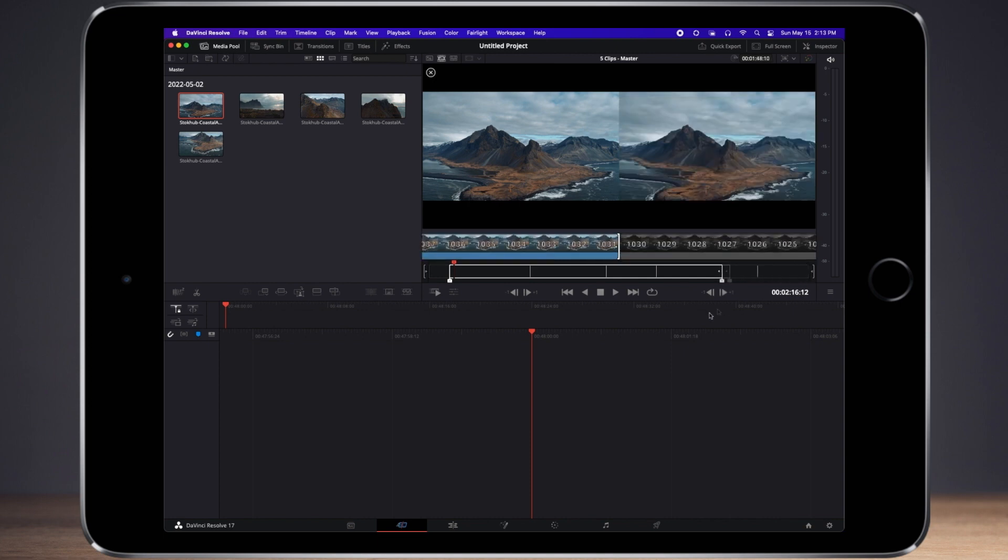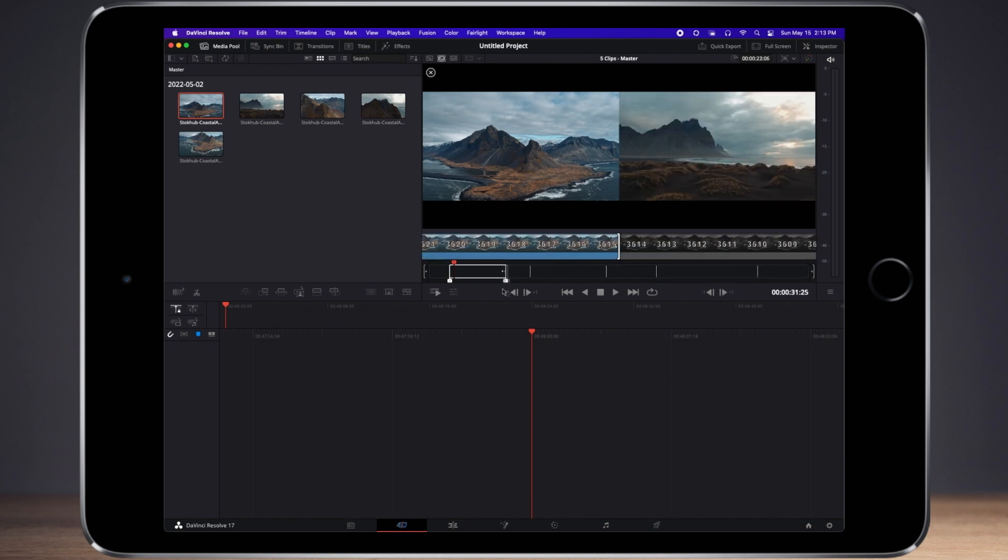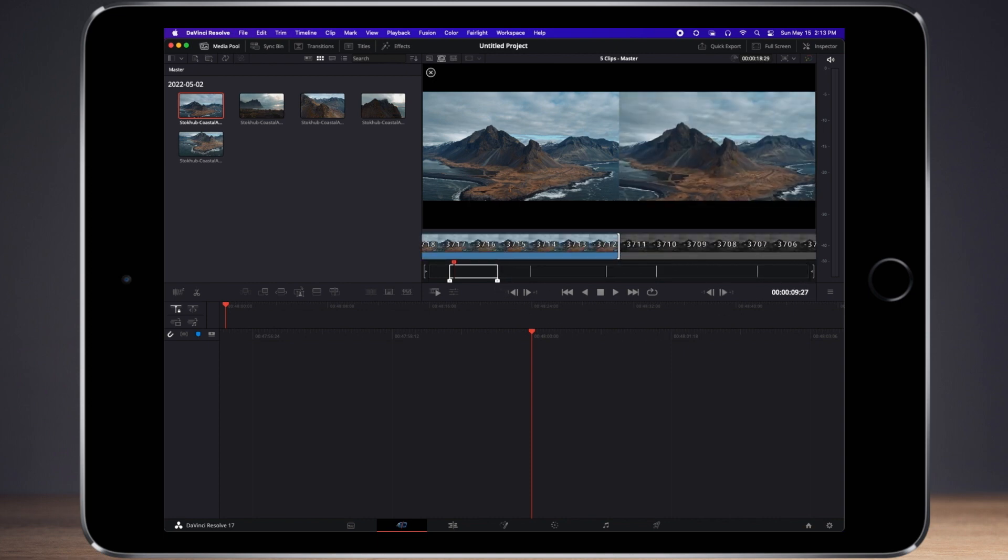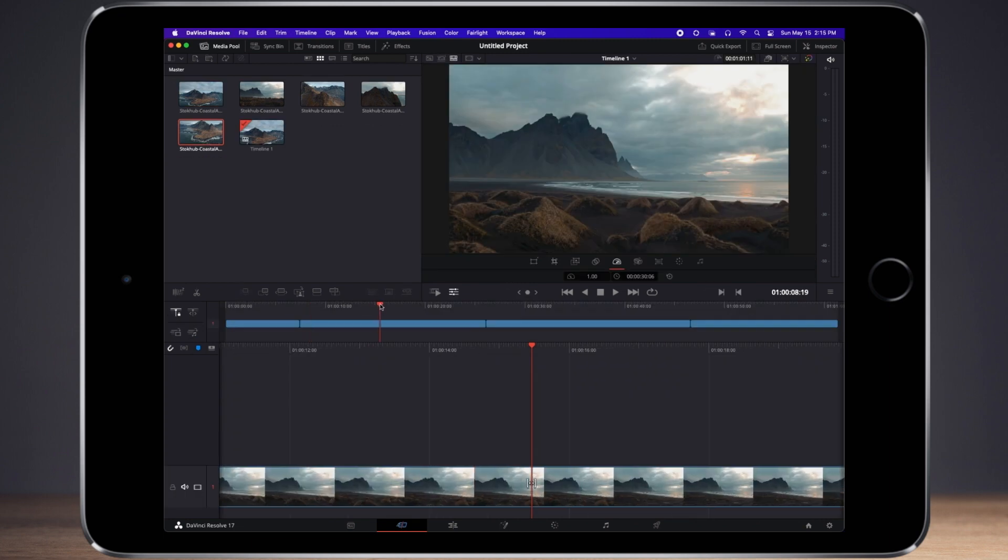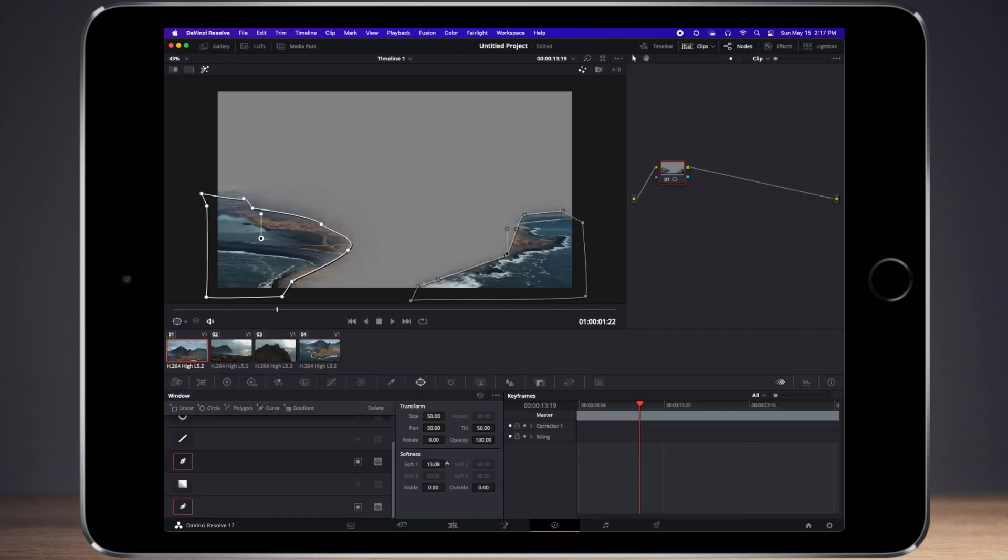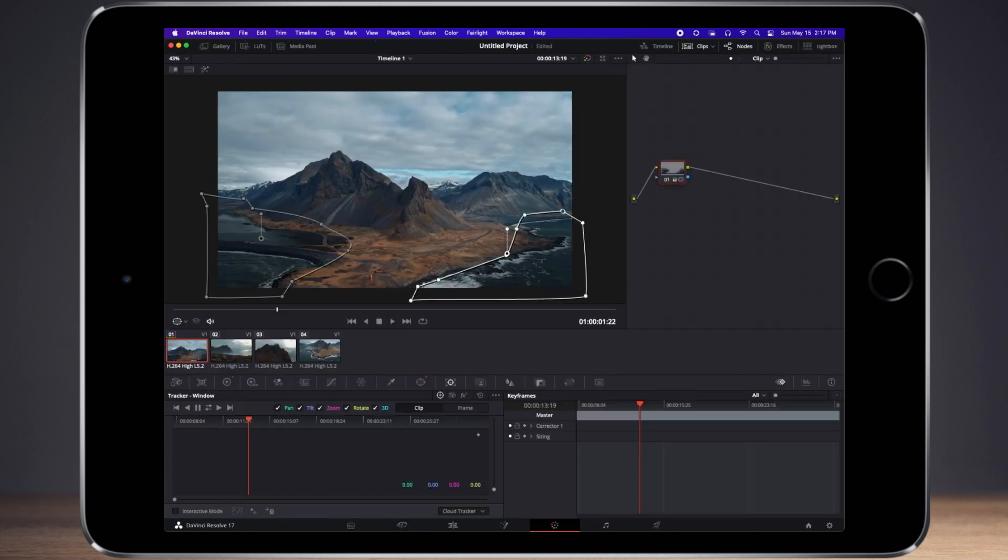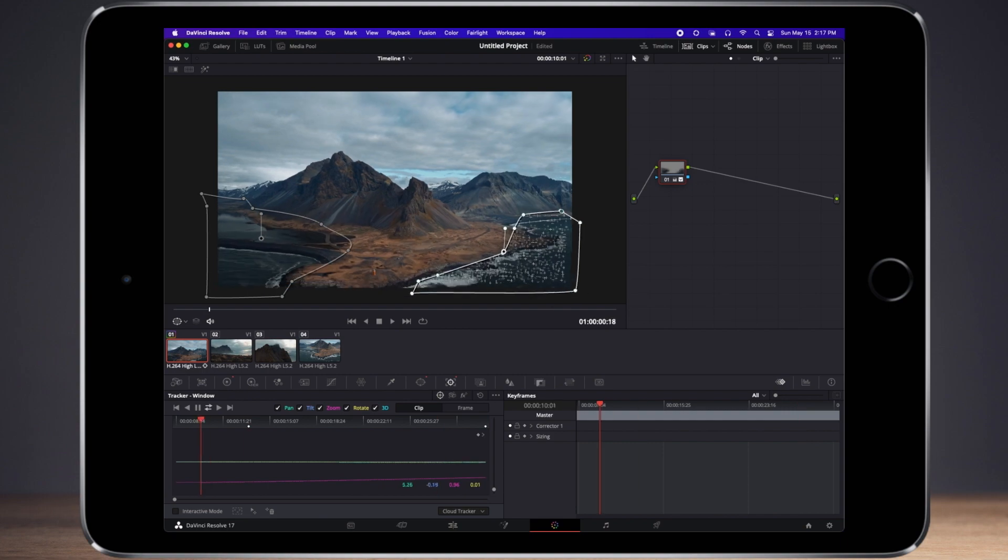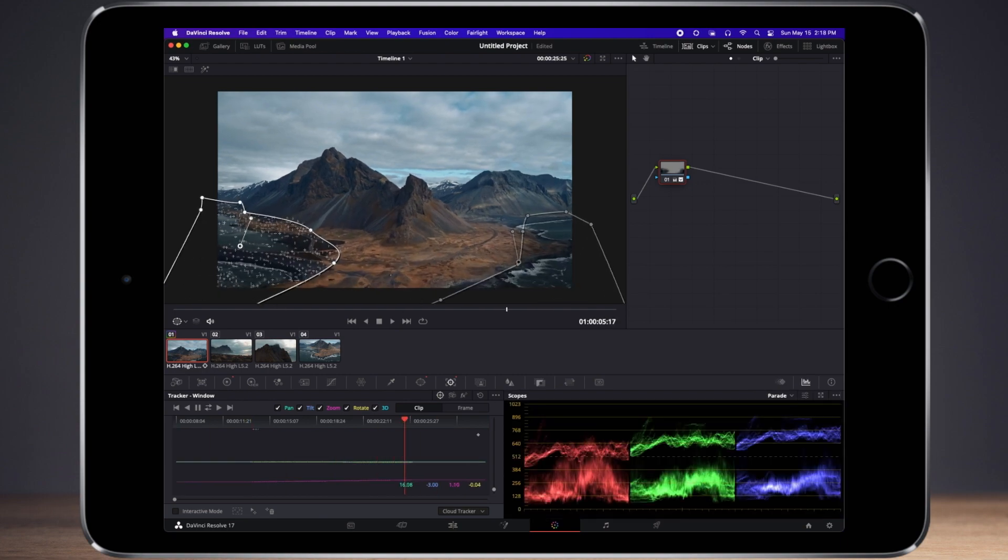Lastly, DaVinci Resolve was a fun experience. The mouse-driven interface adapted very well to the iPad and I could import media and start a project. I was able to draw on the viewer and track a mask.